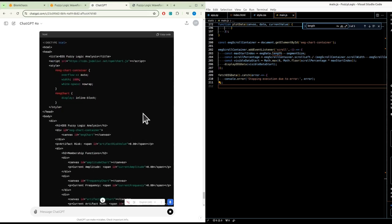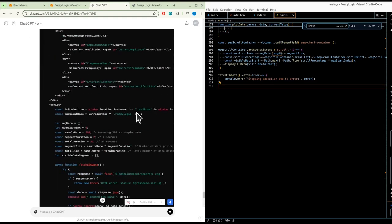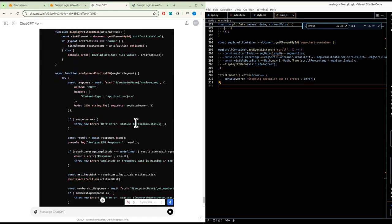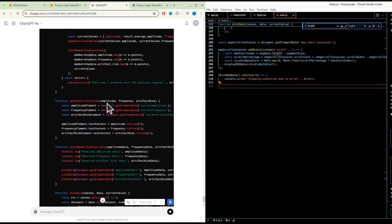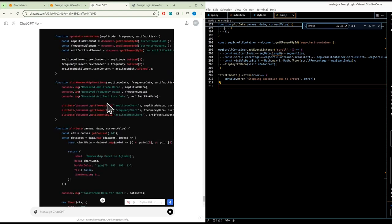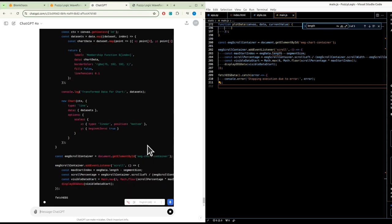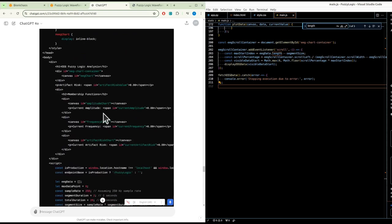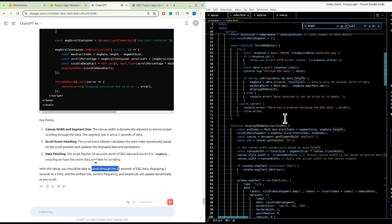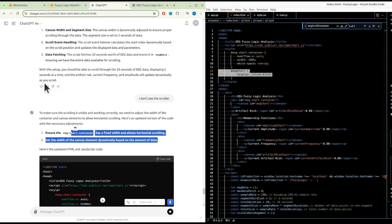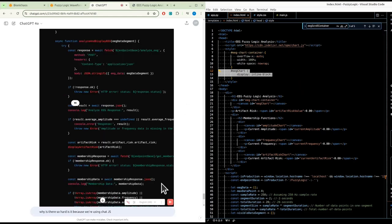The segment should still be two seconds at a time. It's putting everything in one file - that's actually fine, as long as it works. We'll split it into separate files later. Having everything in one place is better for troubleshooting. But I still don't see the scroller - I can't scroll through the data.